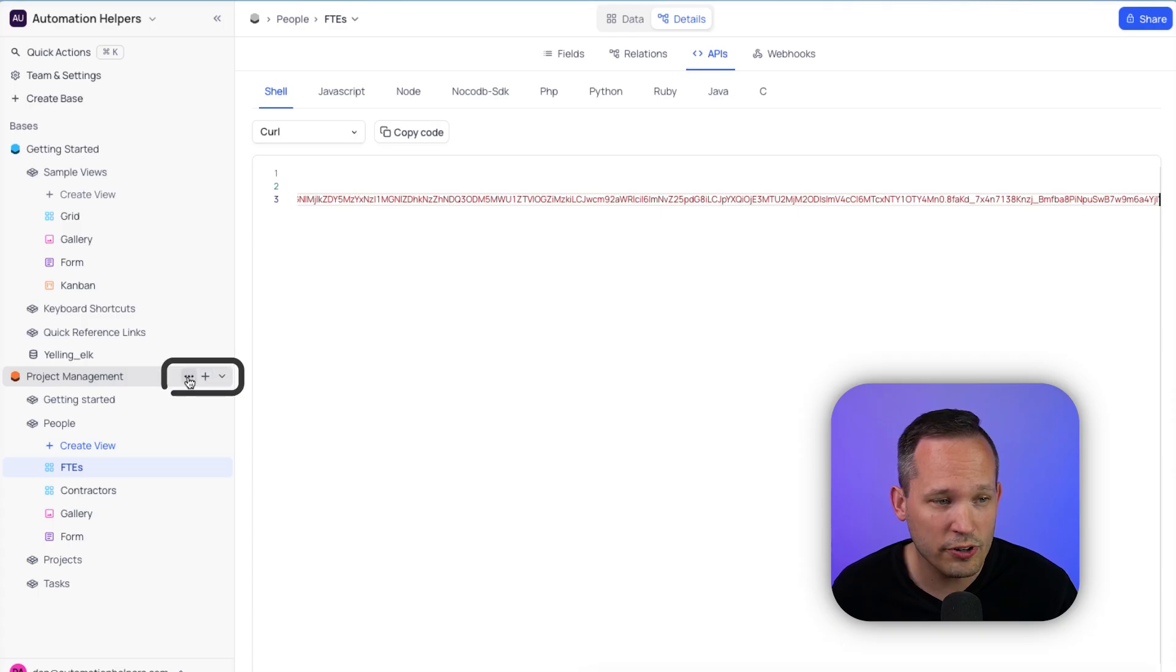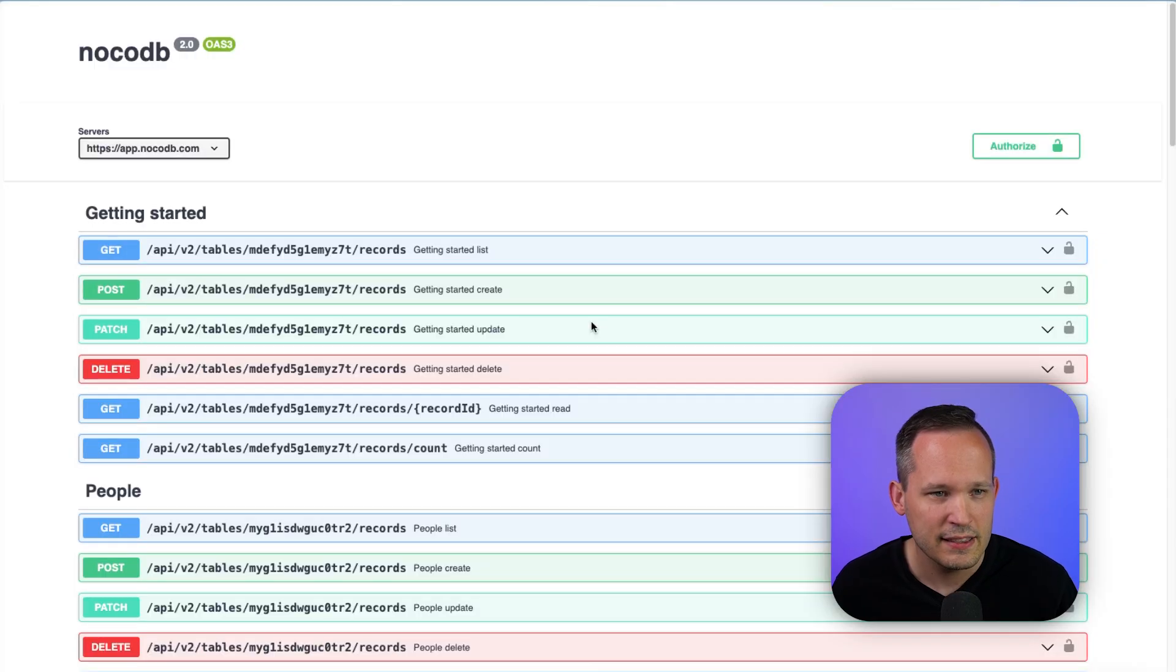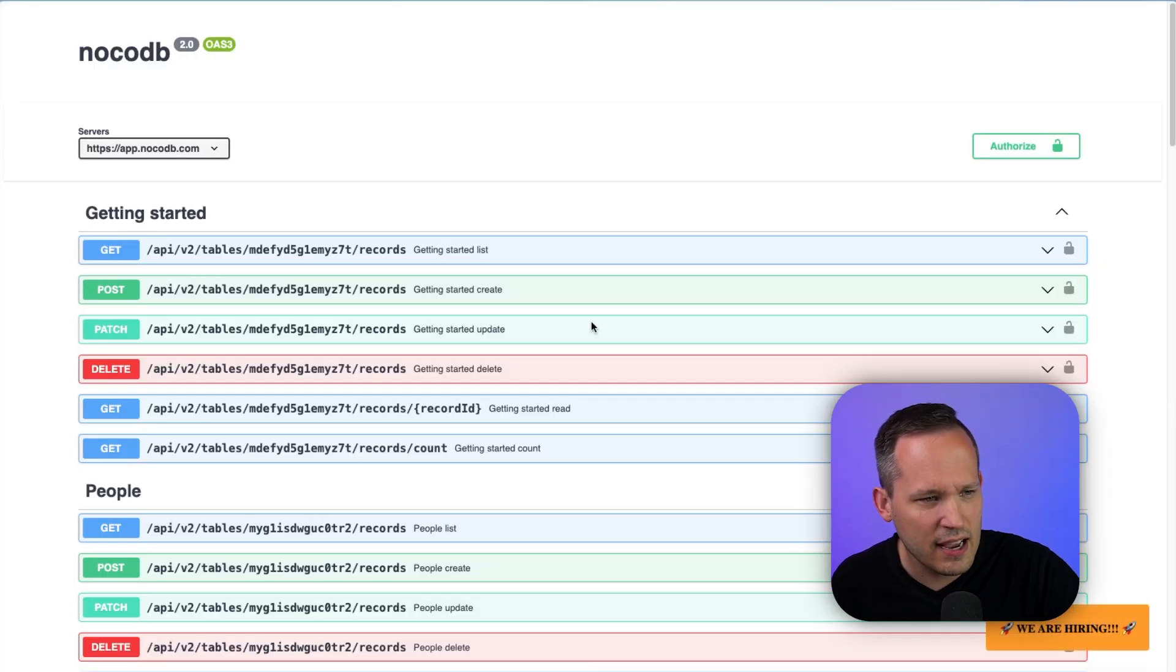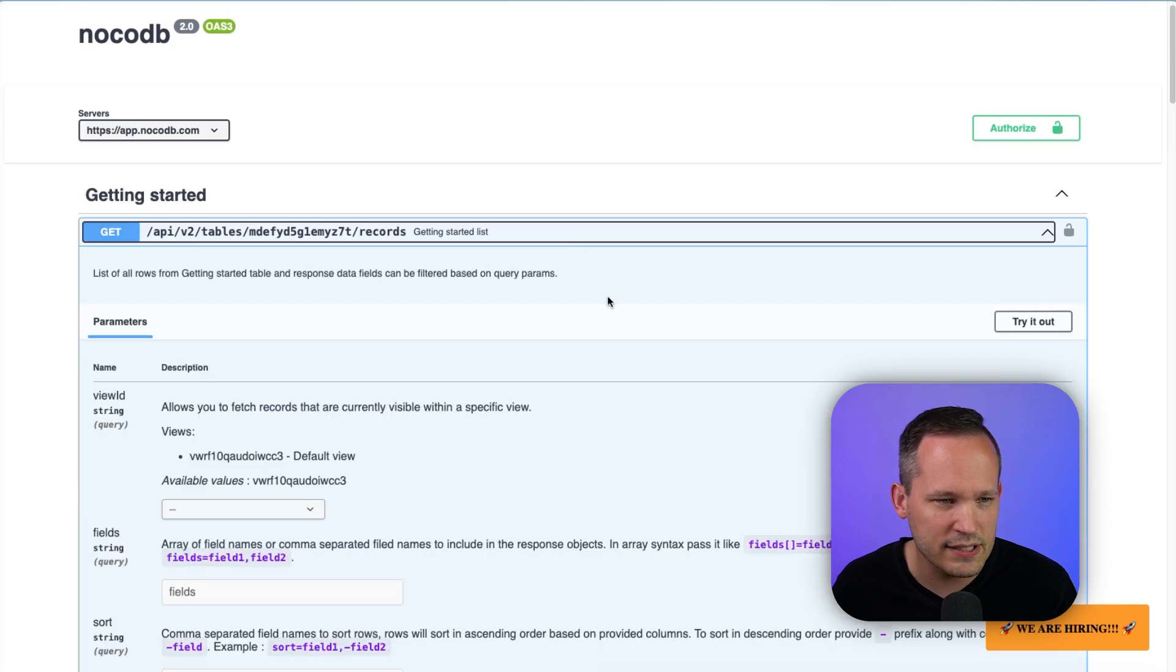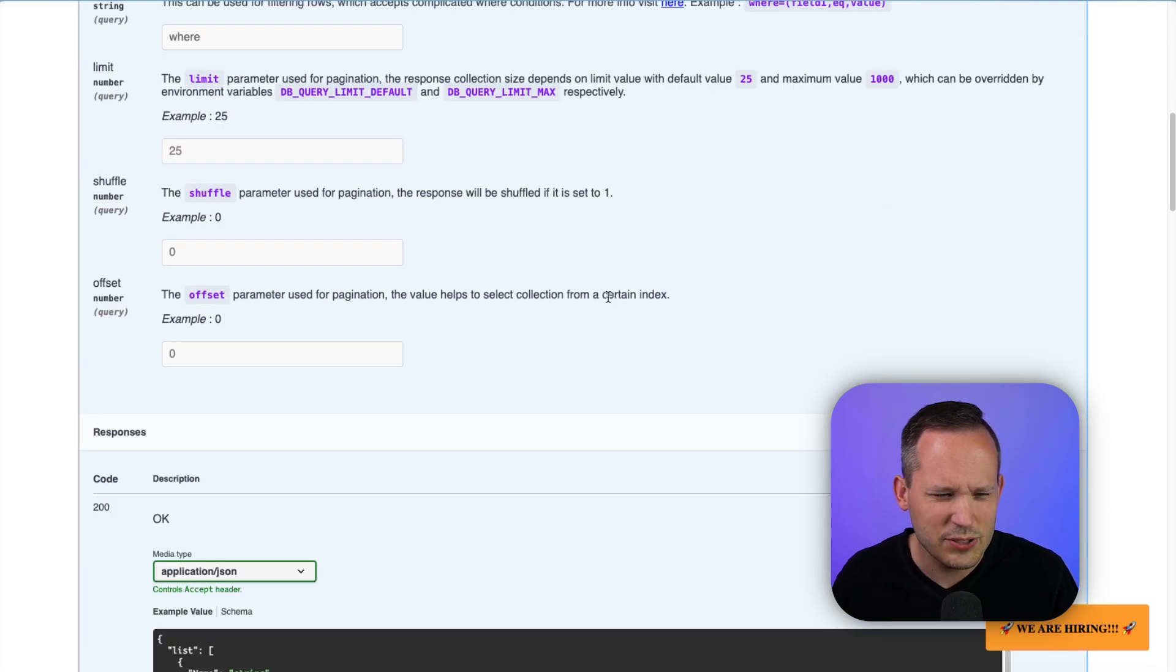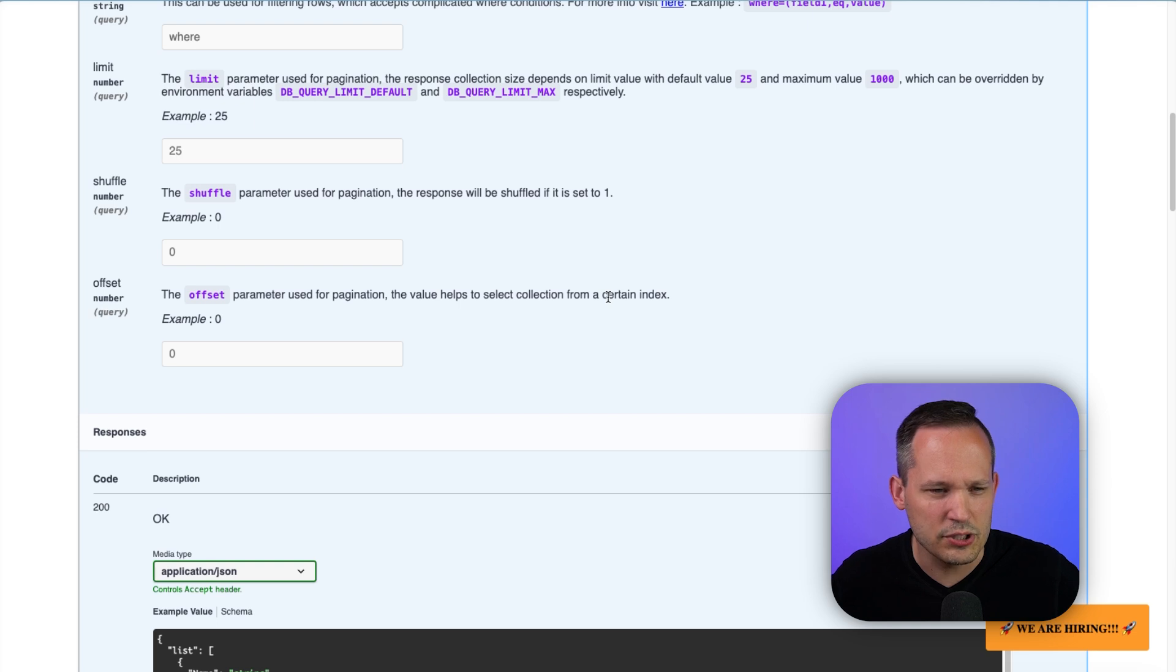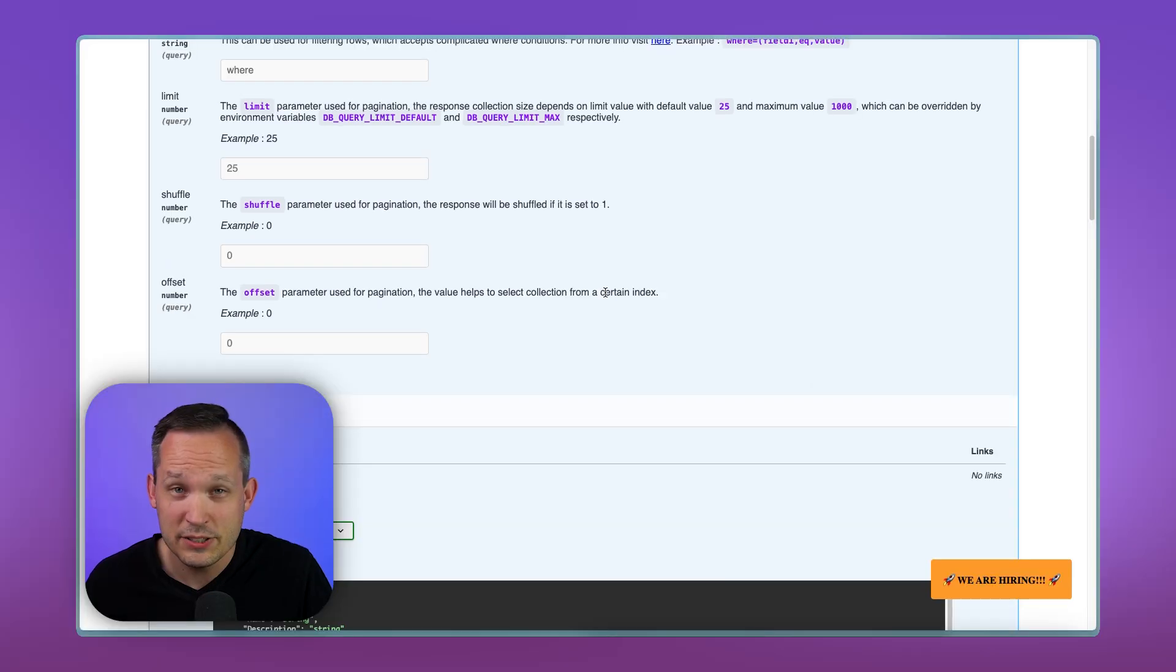But if we click over on our base, and we click the little ellipses menu here, and we can click on REST APIs, then this opens up—I'm not sure if it's Swagger, it kind of looks like Swagger. We've got this documentation here, where now we can see all of our different types of requests. So it's kind of strange to me that those two areas aren't more integrated together, that they're in two different areas. But this documentation is really good.